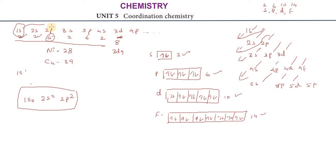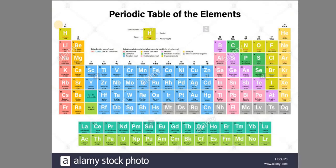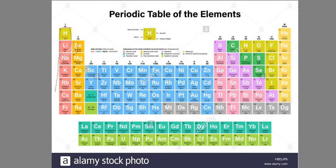In the periodic table, group 1 contains the alkali metals, group 2 contains the alkaline earth metals. We also have noble gases, halogens, and the carbon family, boron family, nitrogen family, oxygen family in their respective groups.